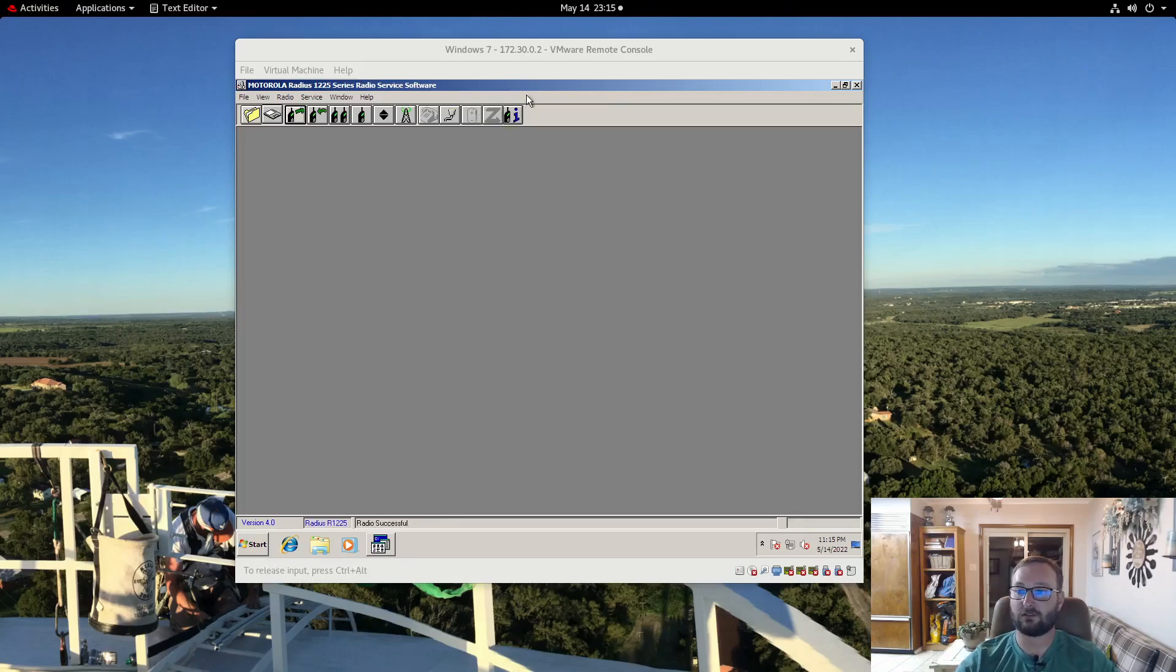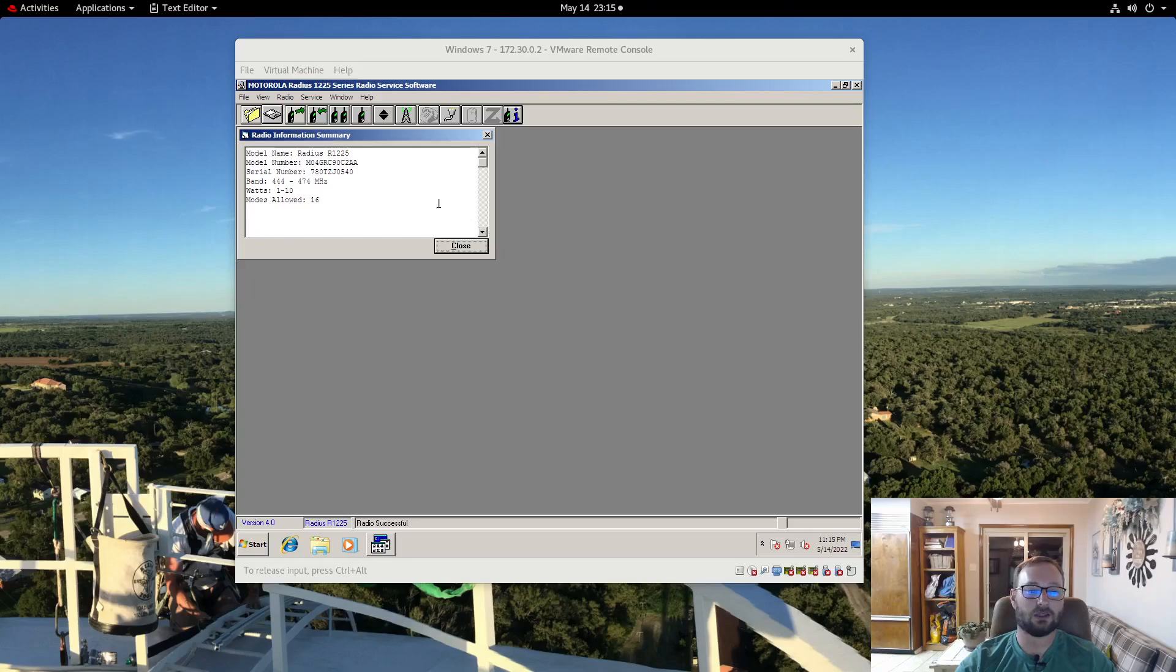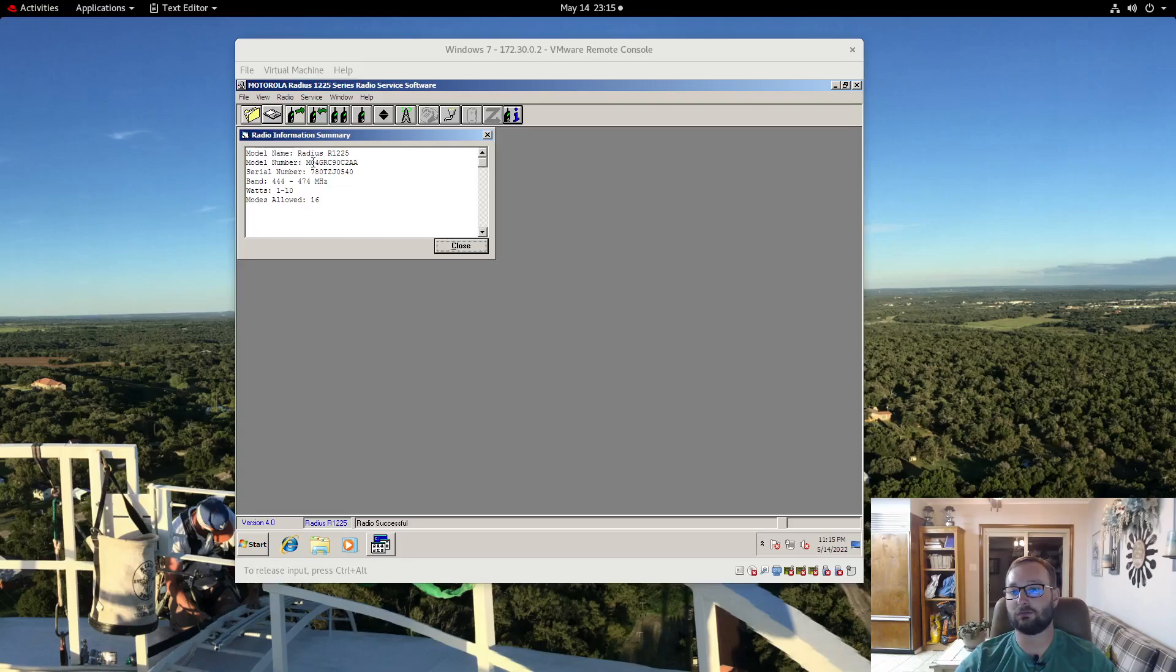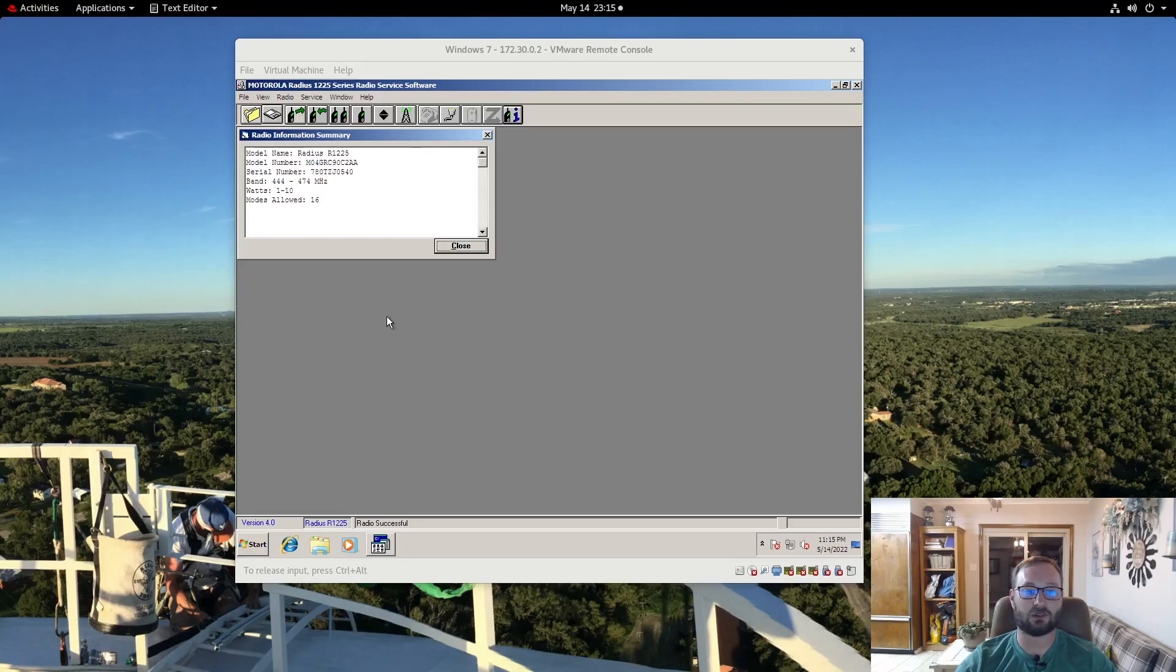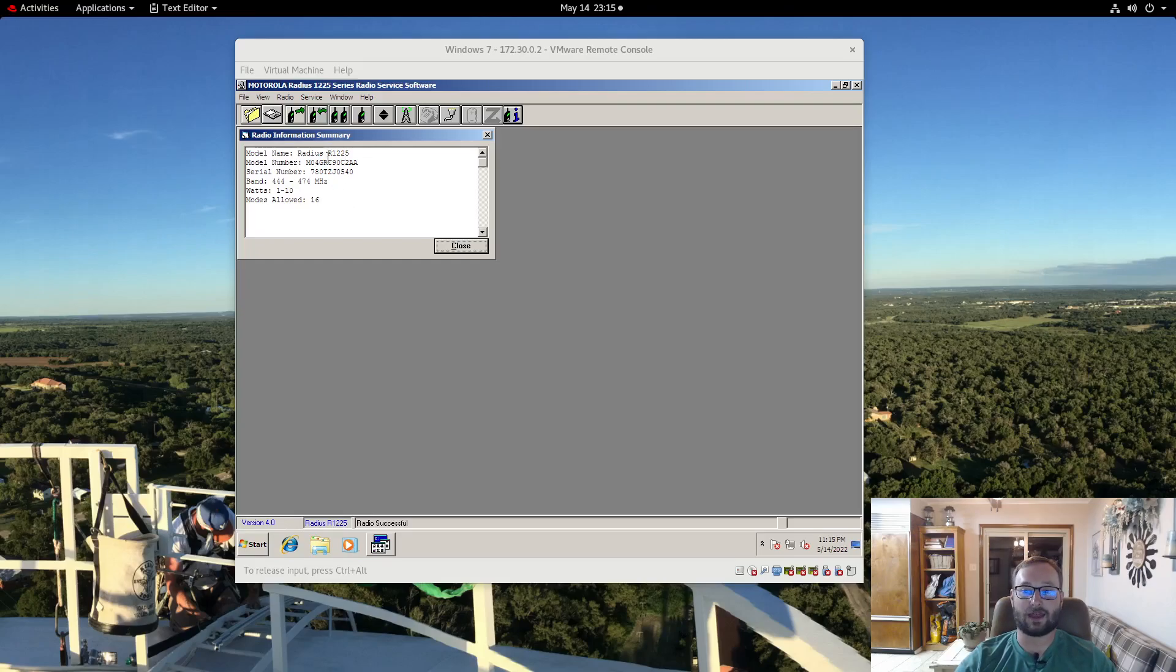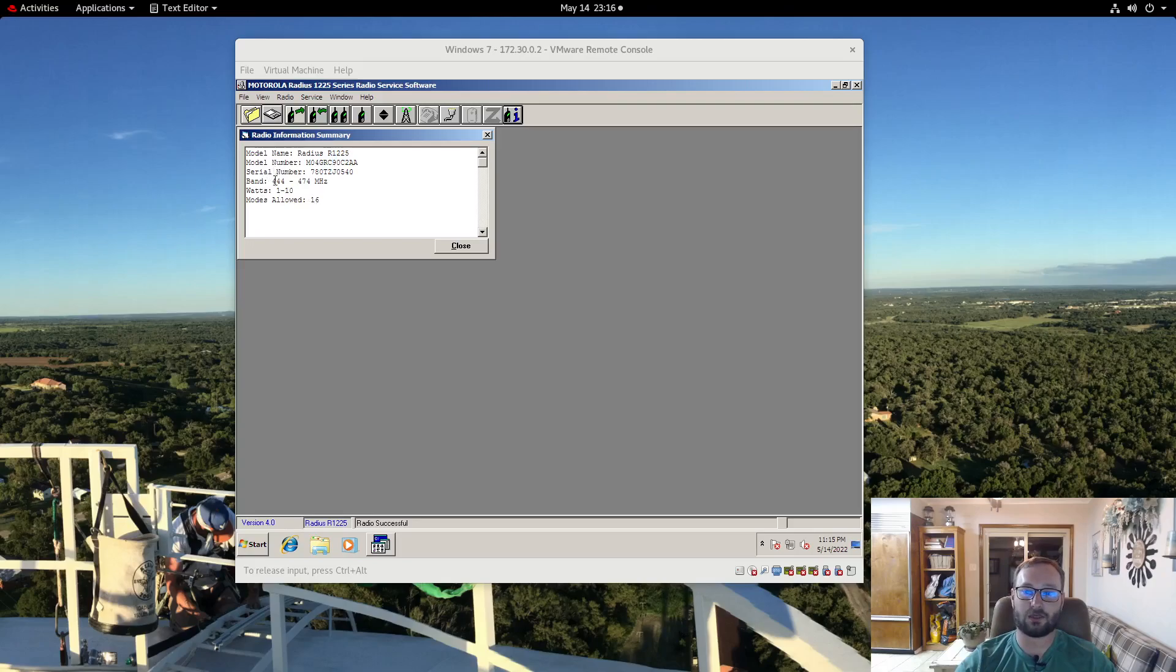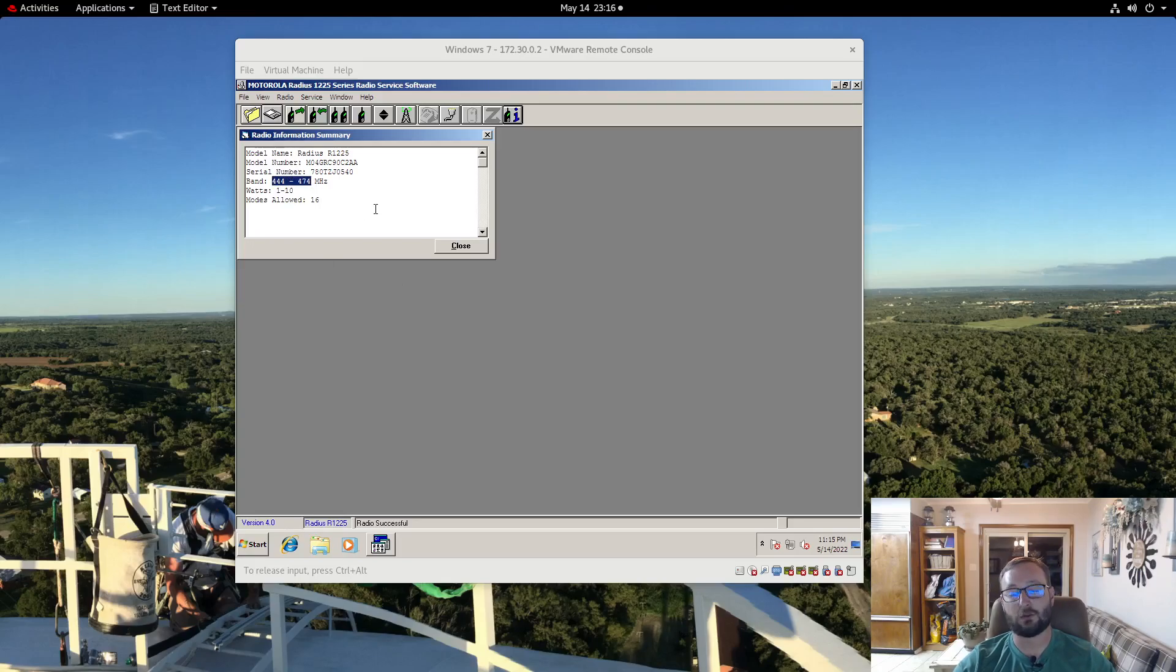And we have successfully read the radio so we are going to look at the information here. It is a R1225. The model number M stands for a mobile chassis, 0 means it is a 1 to 10 watt model, 4 is a UHF band, GRC stands for the R1225 platform. And that next 9 means that the deviation is selectable so you can set it for narrow band or wide band operation. We get more information about the bands, the band coverage right here, 444 to 474 MHz.